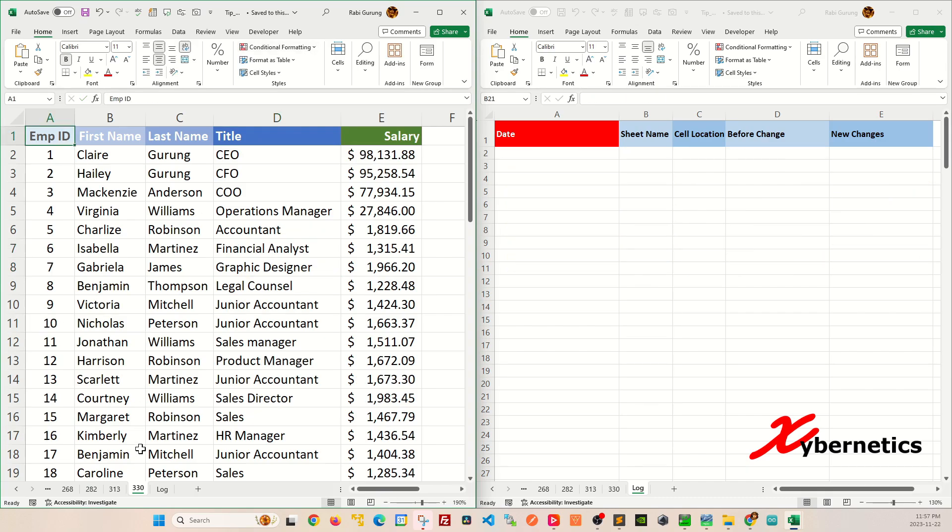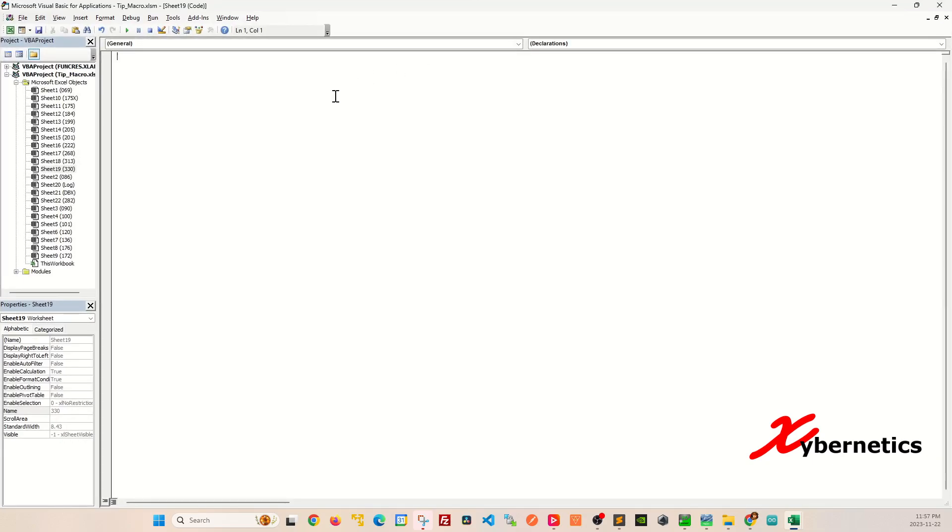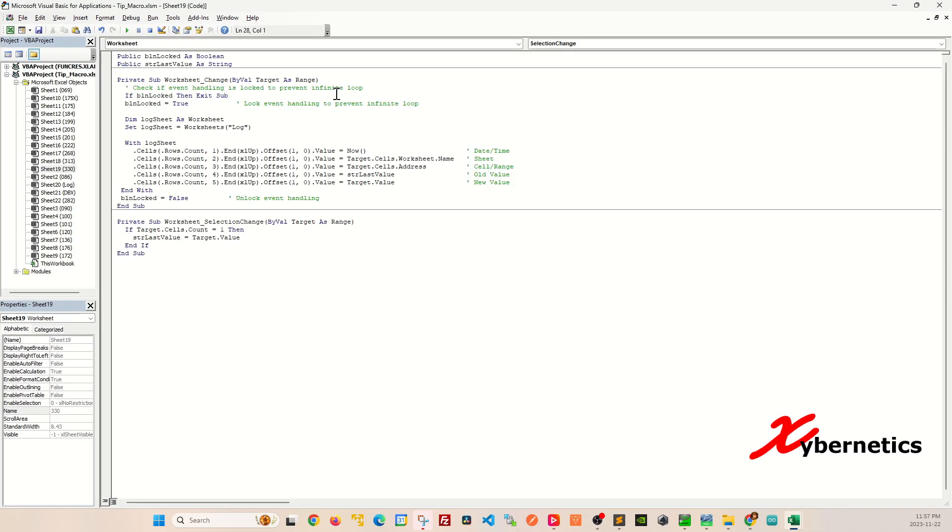Start off by right clicking on your sheet and go view code. In here, you're going to paste this VBA code. If you do require a copy with this VBA script, kindly please request in the comment section of this video and I'll send it to you.